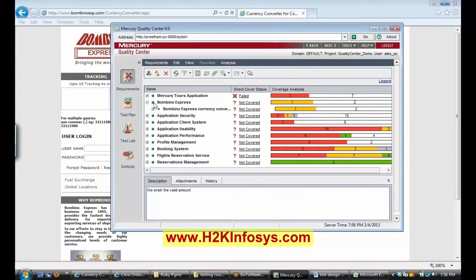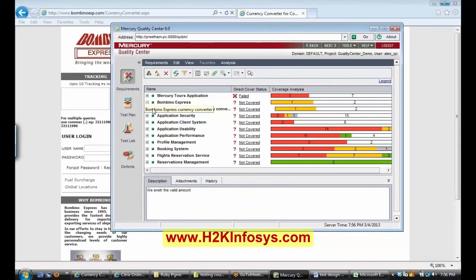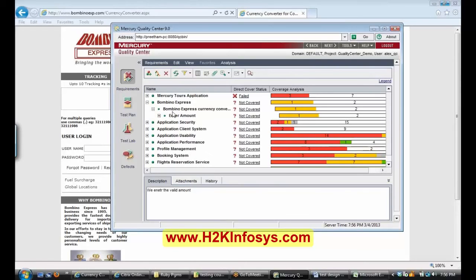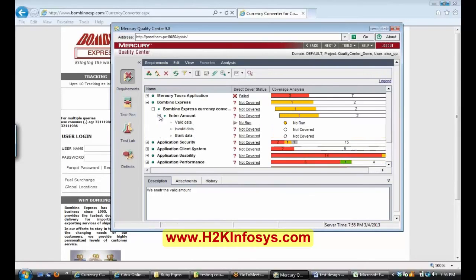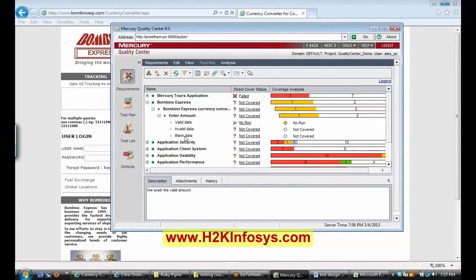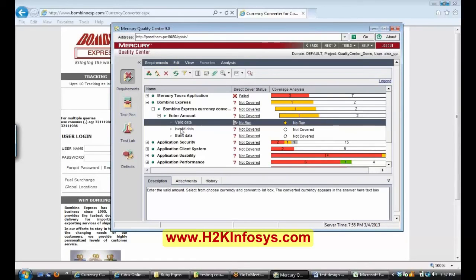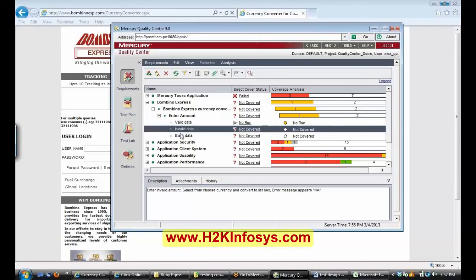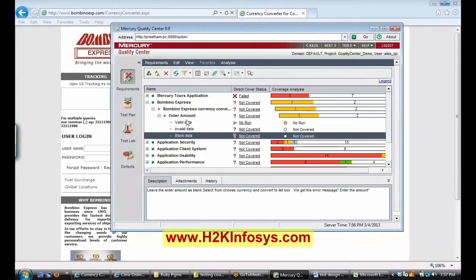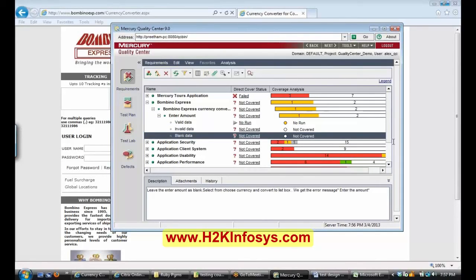And here my doubt was like is this correct, like below Bambino Express, Bambino Express currency converter and there is no need of this enter amount, right? This is correct, my approach. Yes. Thank you.